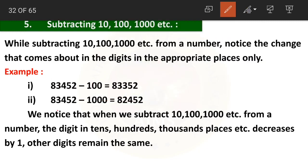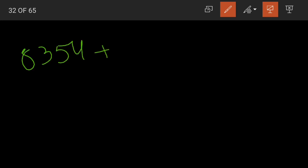When 1,000 is subtracted from 83,452, the change is in the thousands place only — 3 minus 1 equals 2. Remember the addition property: adding 10, 100, 1000 to a number. For example, 8,354 plus 10 — only the digit in tens place changes, the remaining digits are written as they are. Here we have 5 in tens place, so 5 plus 1 becomes 6.